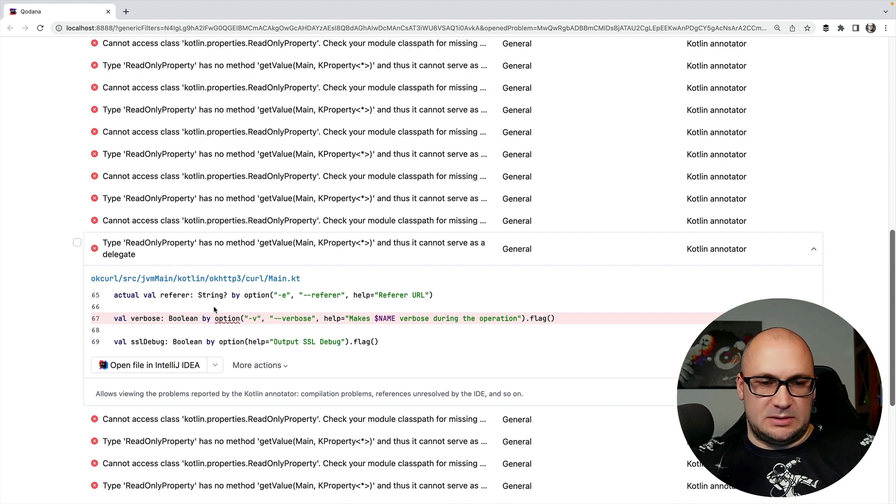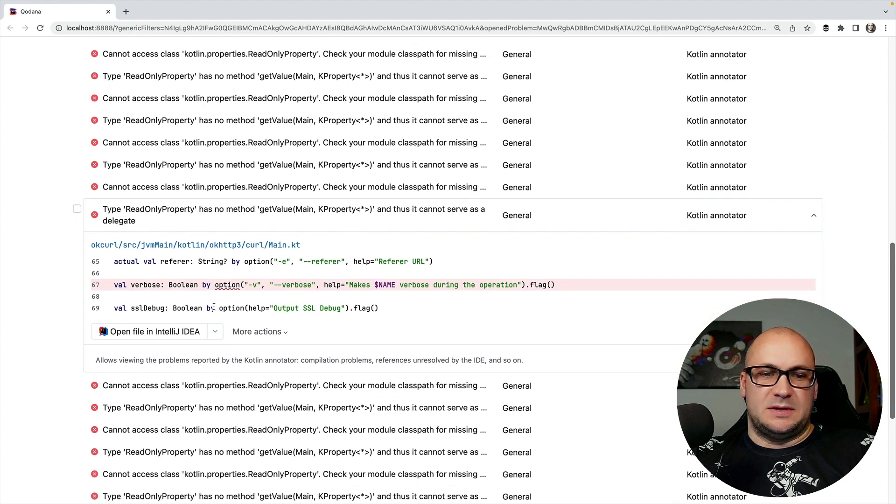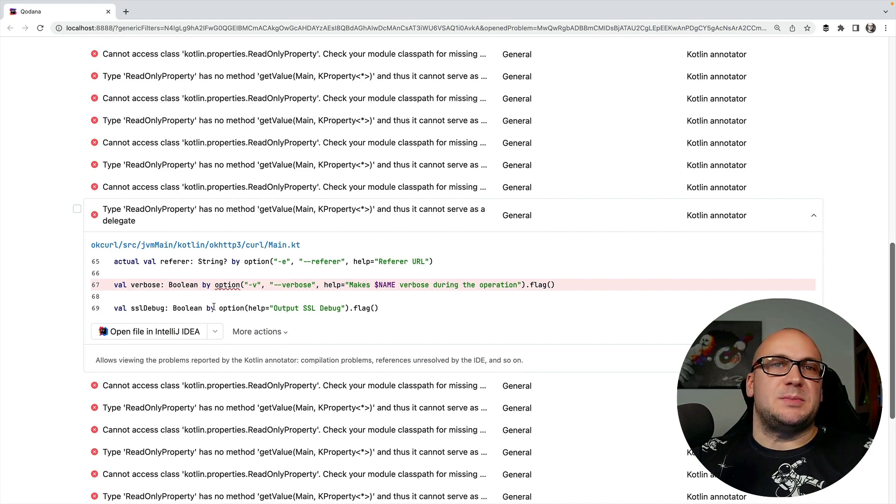We can see there is 46 critical issues and a list of all these issues are below so we can check if it's something that we want to fix immediately. Our next videos will dive into the various inspections in more detail.